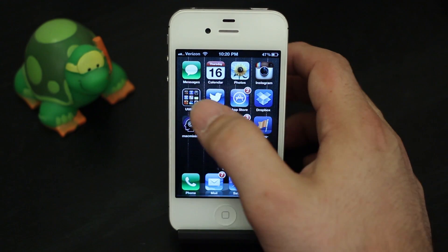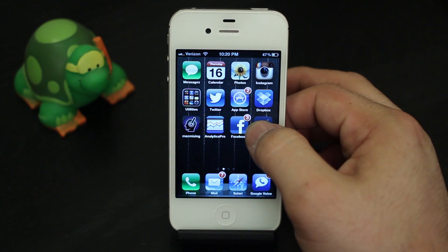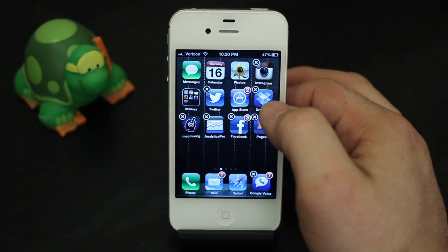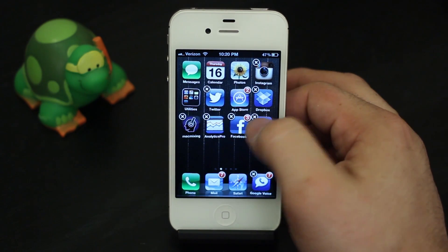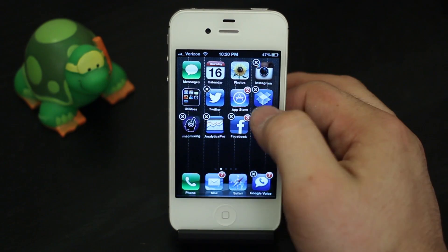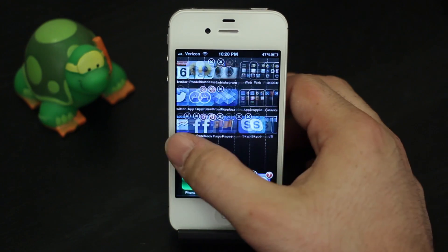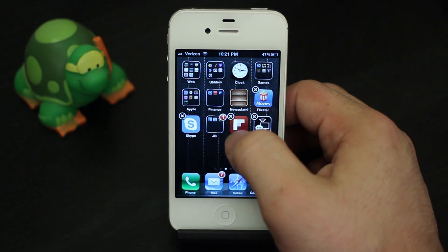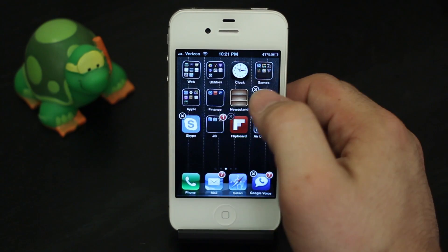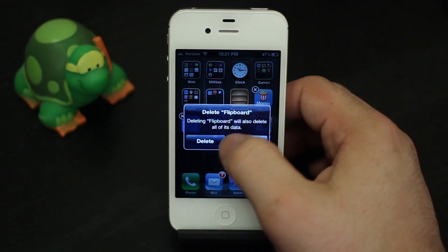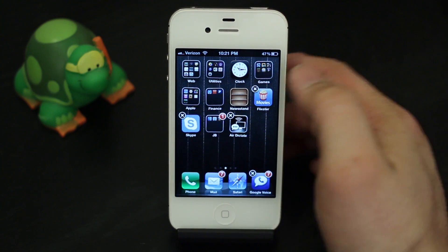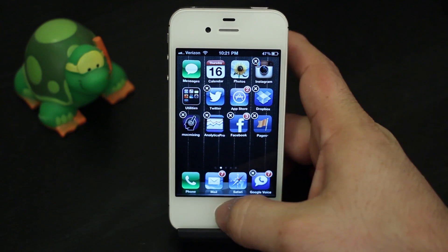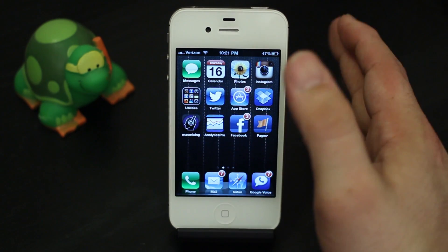As you can see here, if I hold down an app they'll go into wiggle mode and I can delete one if I want. Let's delete Flipboard — so we can delete it, right? That's no good.